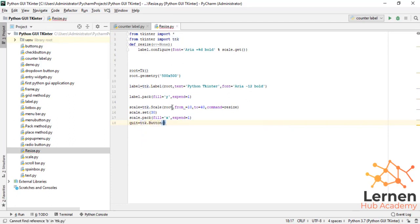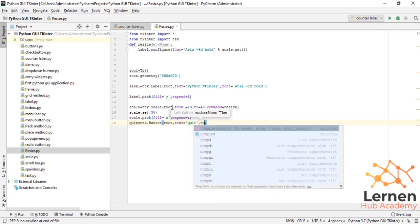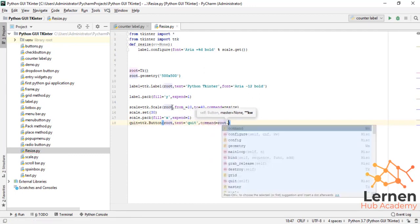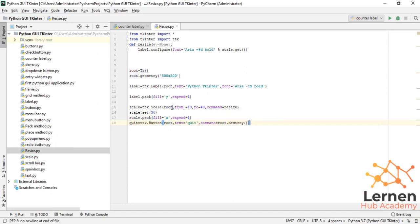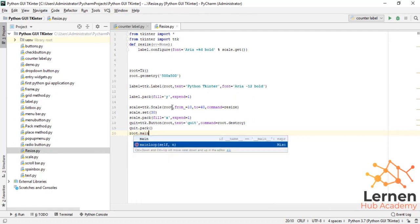Now 'scale.pack' with fill equal to 'x' and expand equal to 1. After that I write 'quit = ttk.Button', which is a quitting button. I print this button to the root screen with text equal to 'quit'. The command is equal to 'root.destroy'. Now I write 'quit.pack' and then 'root.mainloop'.